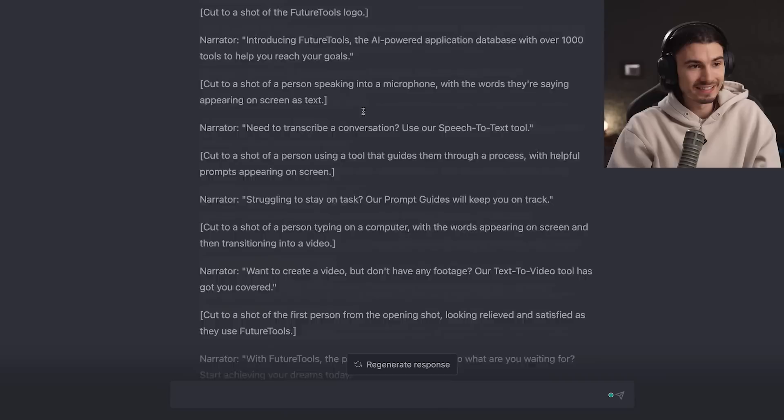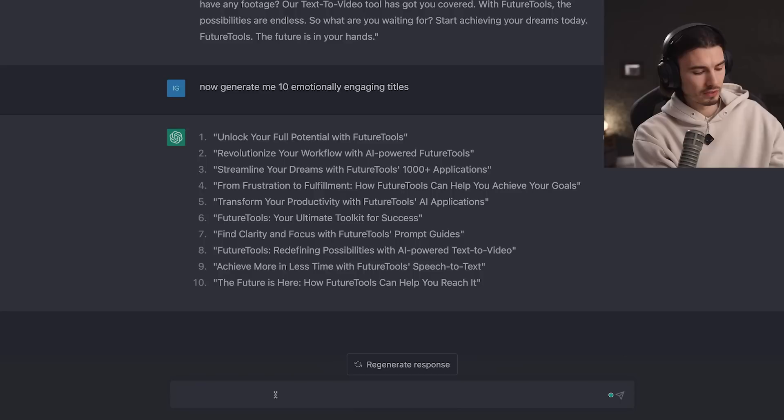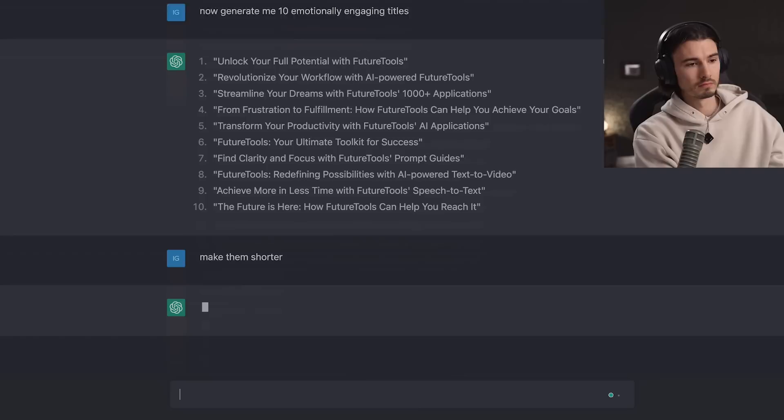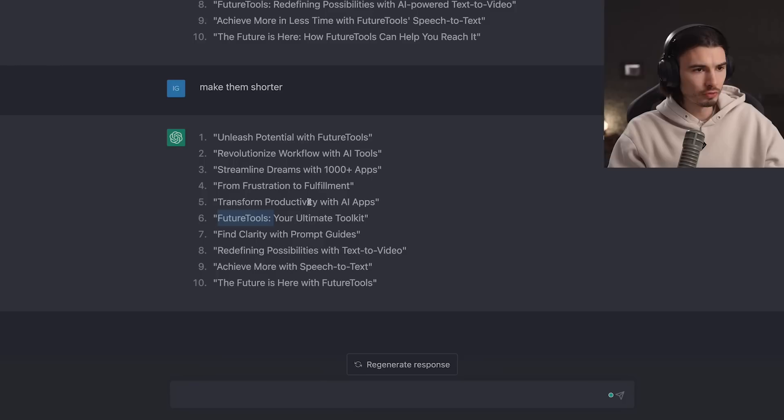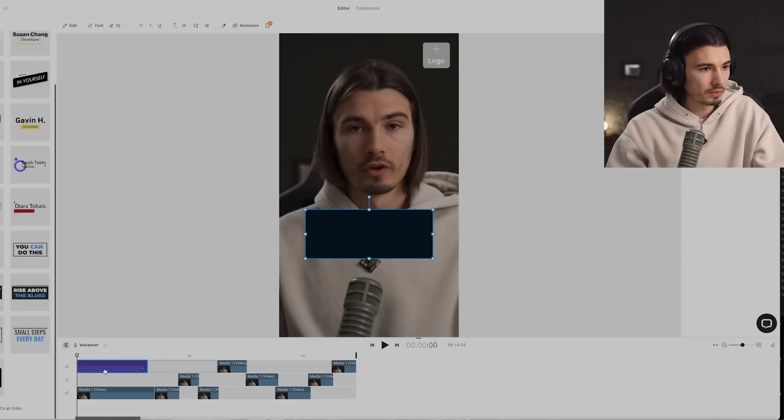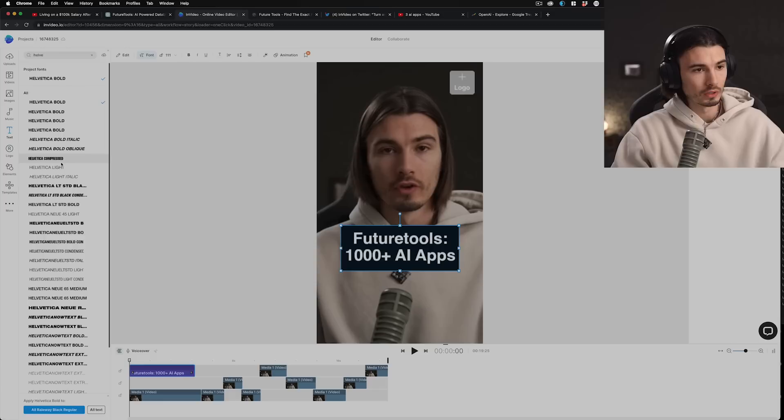We're not creating one short here — this is going to be one of a hundred shorts for this channel. For you to do this successfully, you're going to have to do this consistently over a period of time, and the best way to do that is to batch some of this content. When I was thinking about the ideas, I was already thinking: how am I going to create the next 20 episodes of this format if it catches on? ChatGPT is a massive help here. So here we have 10 titles — let's pick one we like. These are a little long, so let's say 'make them shorter.' I like '1,000 plus apps' — so let's go with 'FutureTools: 1,000+ AI Apps.' Let's switch the font to Helvetica Bold.